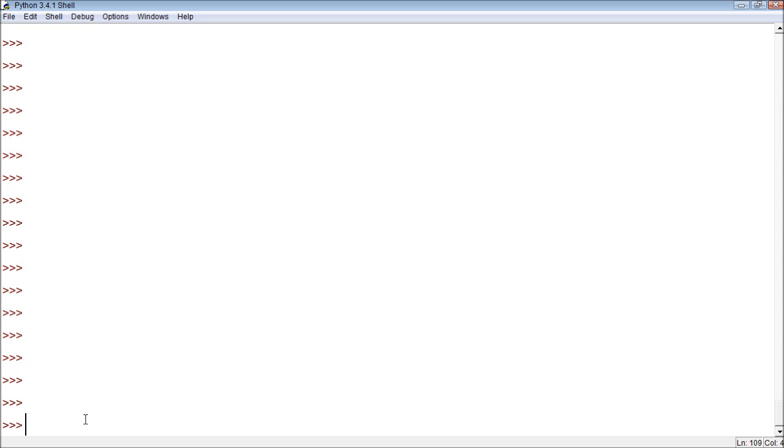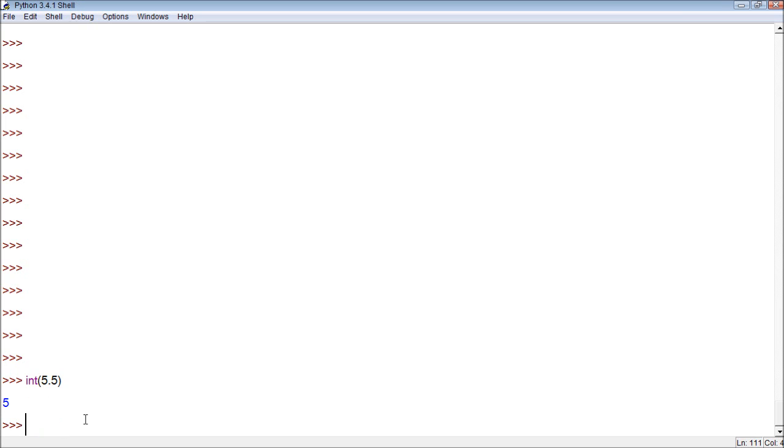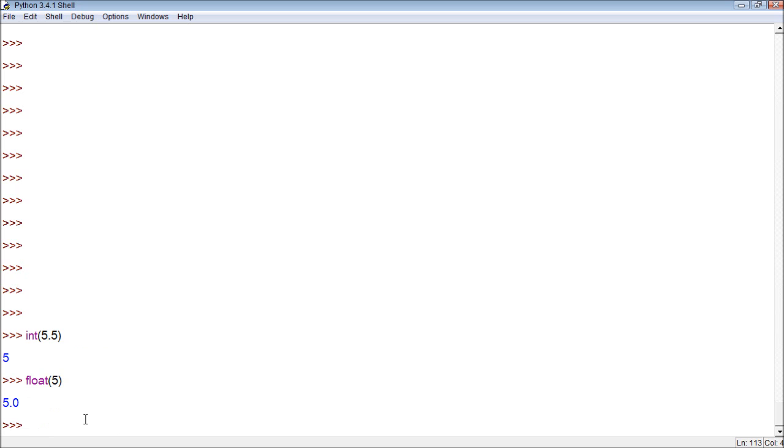We talked about some functions in the previous video, specifically int and float. These basically take a number and can convert them to a specific type of number, such as int 5.5. Well, this is going to take it and turn it into 5. Same thing, float 5 will turn float 5.0 obviously.